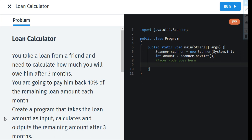Now let us start. In this video we have to calculate loans. You take a loan from a friend and need to calculate how much will you owe him after three months. We are also going to pay him 10% of the remaining loan amount, which is an interest. 10% is the interest in it.